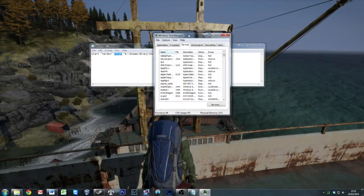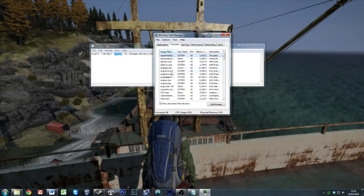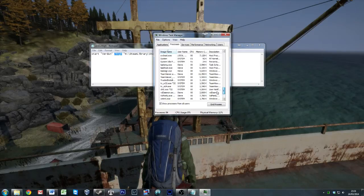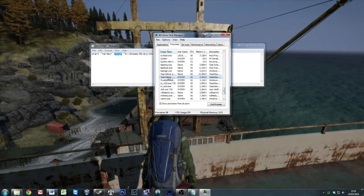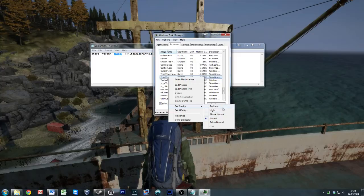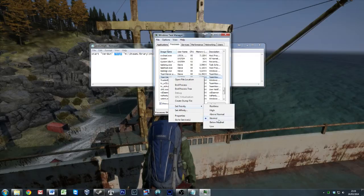These priorities are exactly the same as what you will see in processes. So for example, TeamViewer, I've got running on my PC. Going to my priorities, these are your priorities: real time, high, above normal, normal, below normal and low.